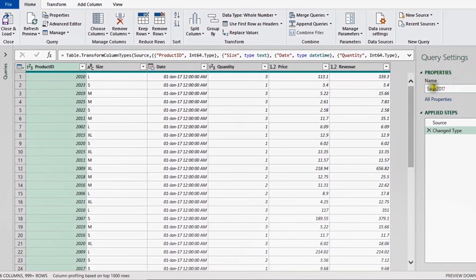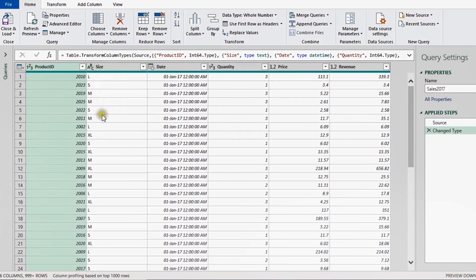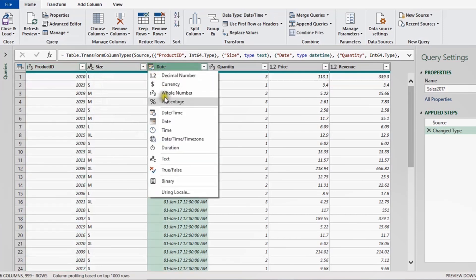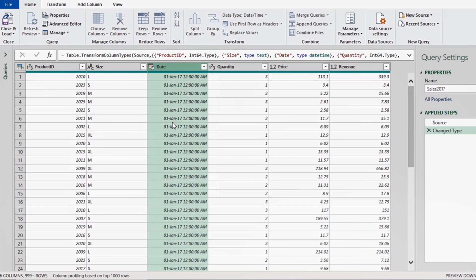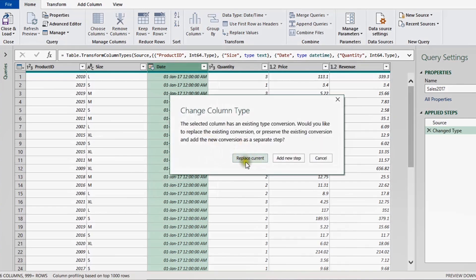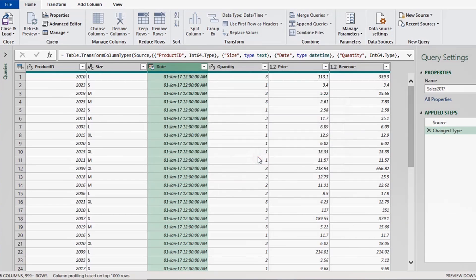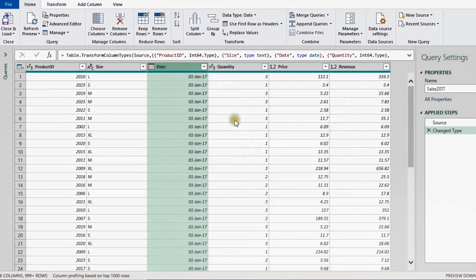On the right-hand side, I can see the Properties starting with the name of the query, and I have two steps in Applied Steps: first the Source, then Excel tries to detect the data type. The first column is Product ID with type whole number, which is fine. Then ABC meaning text for Size, then date and time for the Date — I'll change this to date only and replace the current step. Quantity is whole number, and Price and Revenue are decimal, which is fine.